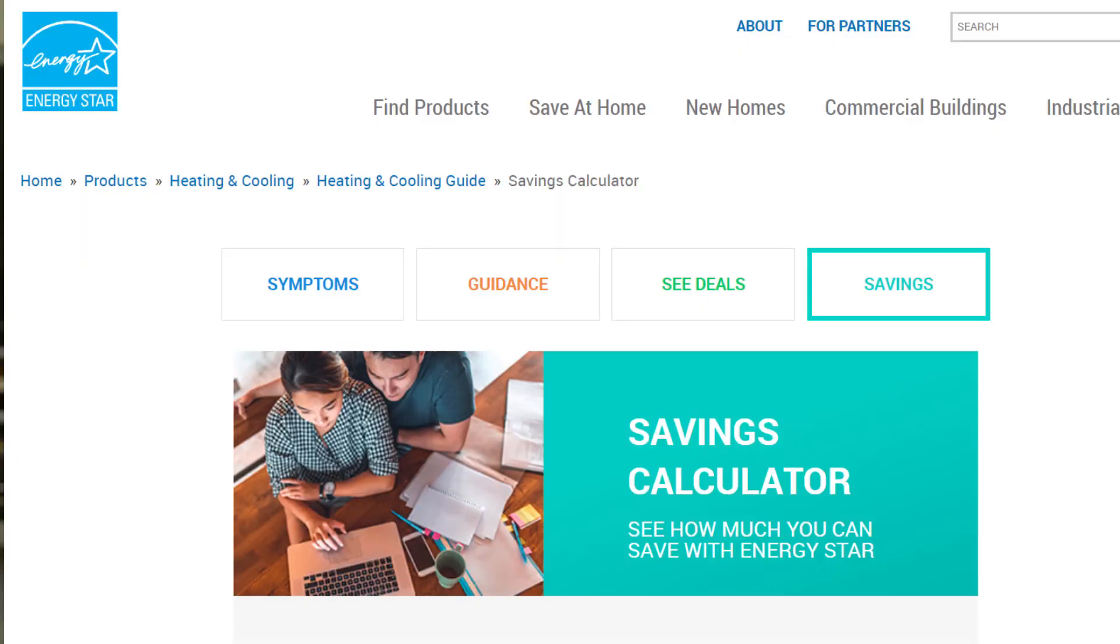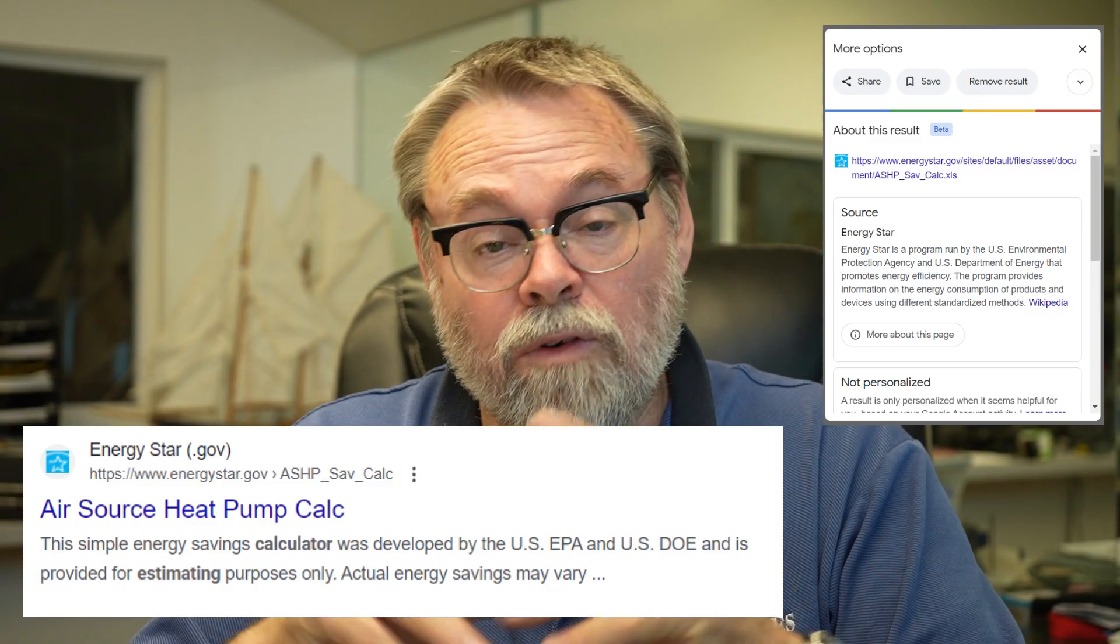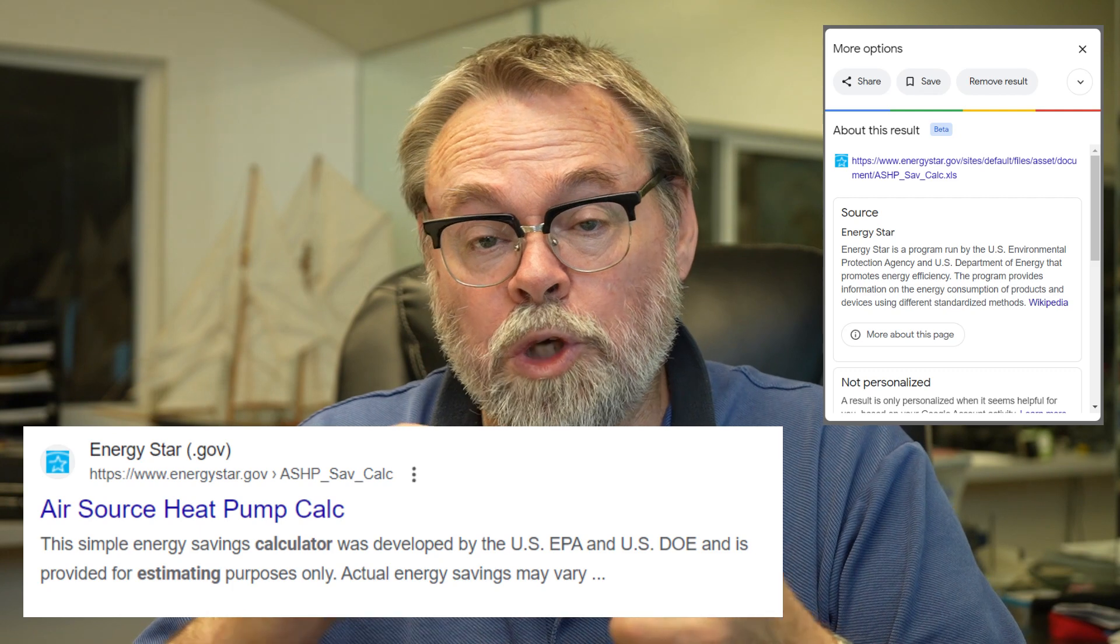Hi, Mitch Bailey here. I want to show you this lifecycle cost estimate for ENERGY STAR qualified air source heat pumps. It's on the Department of Energy's website. You can download this. I'll put a link in the description. It's a spreadsheet for contractors out there. This is a really good tool.